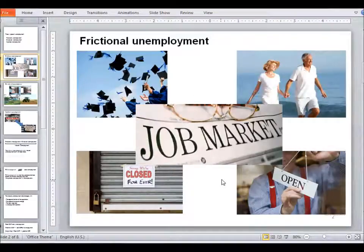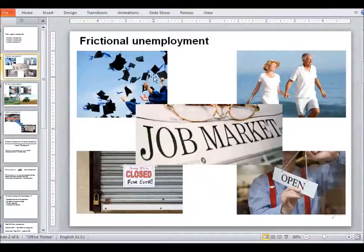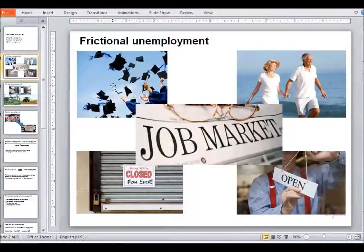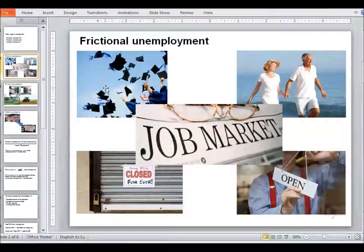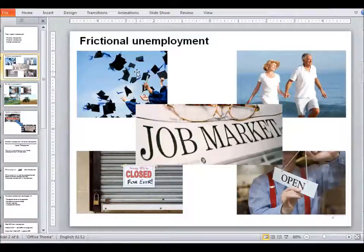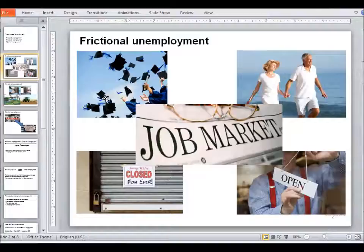This unemployment — frictional unemployment — is not necessarily a bad thing. For example, after graduating, students might want to spend some time looking for a suitable job, which would lead to temporary frictional unemployment for those graduates. If they were to avoid frictional unemployment completely, they would have to take the first job available to them, which might not be their best choice.